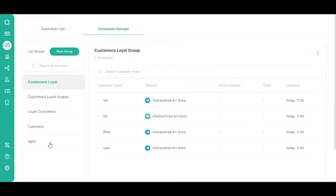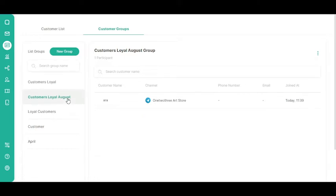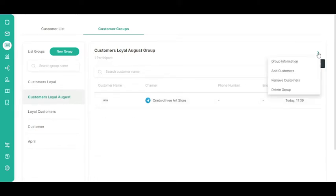Select any customer group from the Customer Groups list. After that, click the Kebab button, or three vertical dots. Select the Add Customers button.